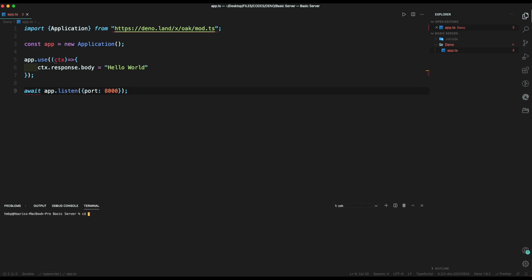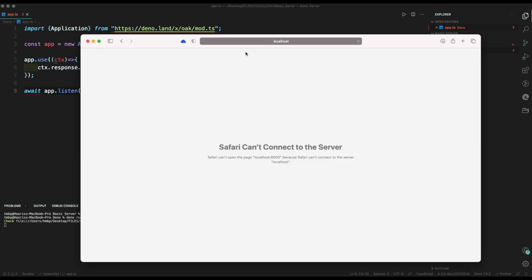Now, open up the terminal. Inside it type deno run, allow all flags, and type our file name. So finally, we can see that our app is working fine.